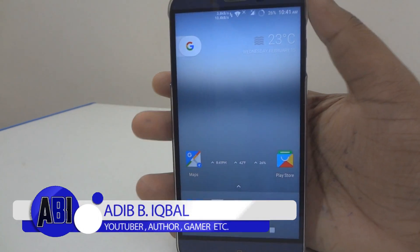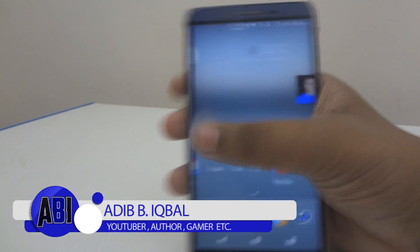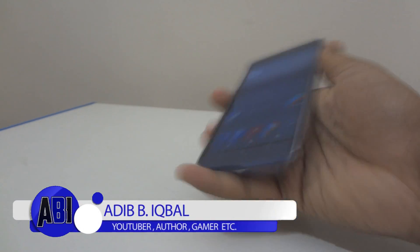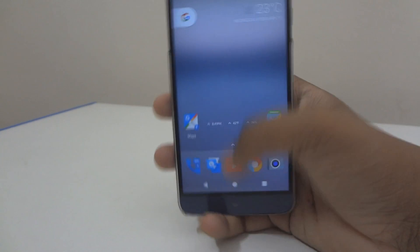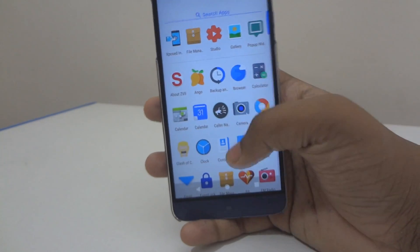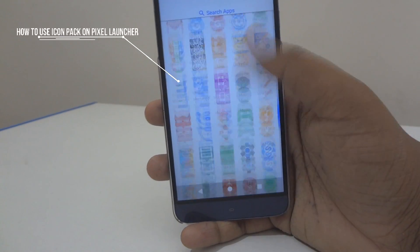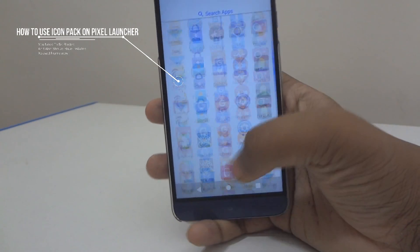Hey, what's up guys, this is Adeeb here. In this video I will be showing you guys how to use icon packs on Pixel Launcher — yes, on Pixel Launcher. Let's get started.